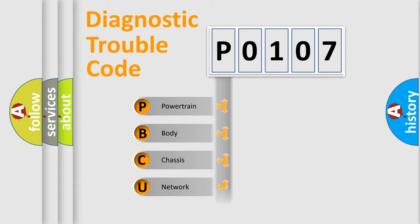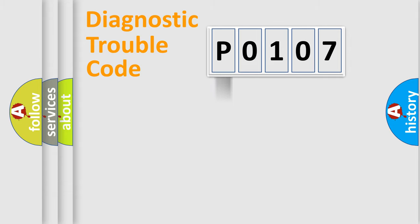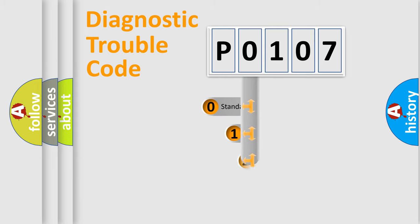Powertrain, body, chassis, network. This distribution is defined in the first character code.